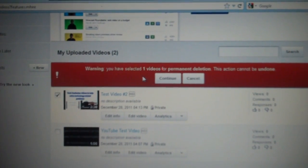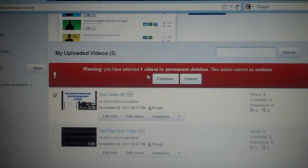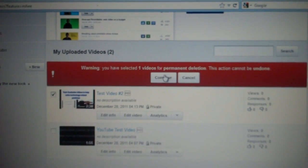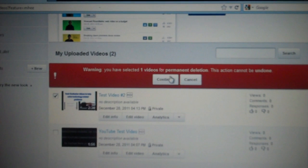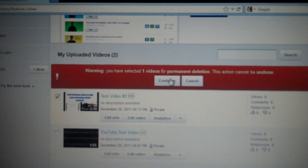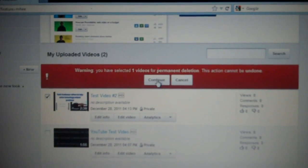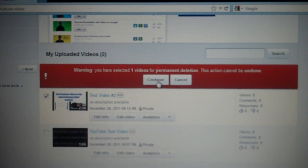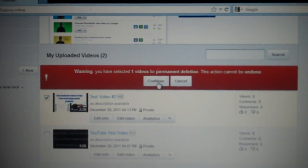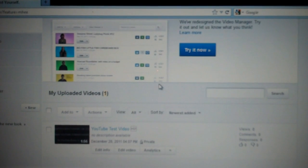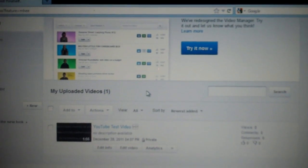And then it will warn you that you have one video selected for permanent deletion, and that it can't be undone. So now I'm going to continue, and there you go, it's gone.